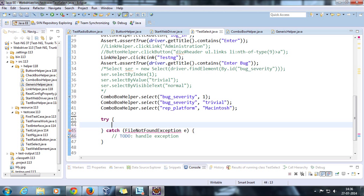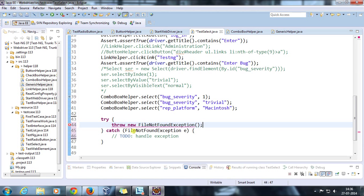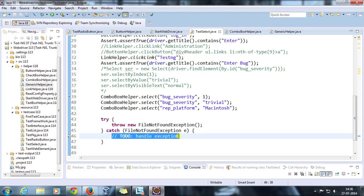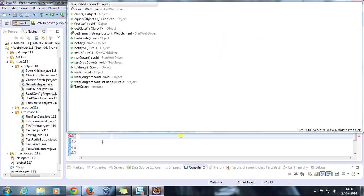Throw new FileNotFoundException. This is going to generate an exception explicitly, and here I am going to call that method.